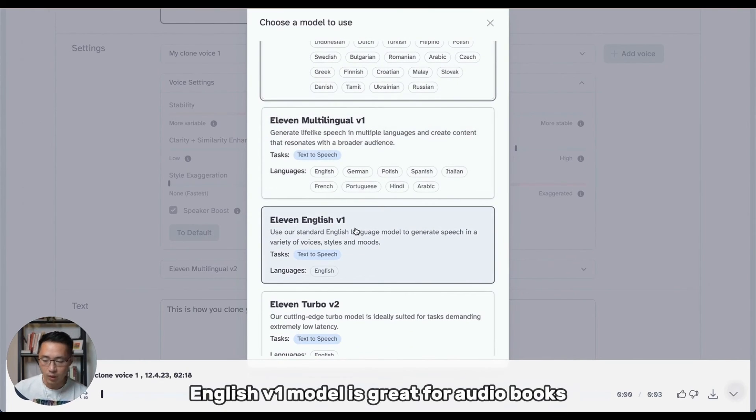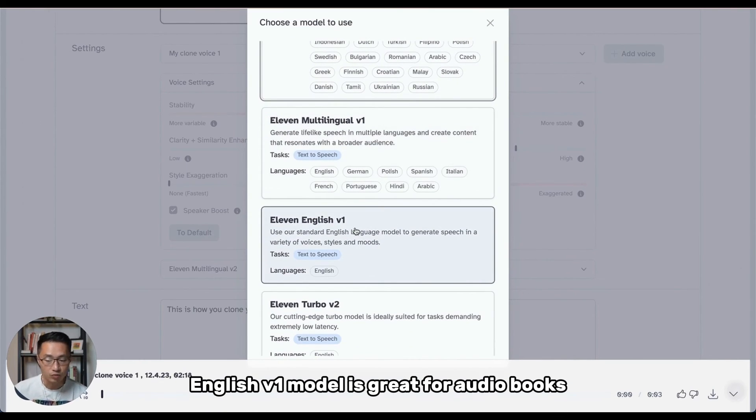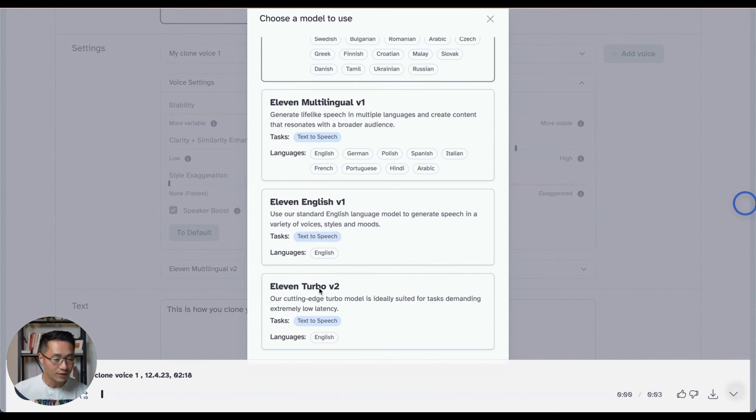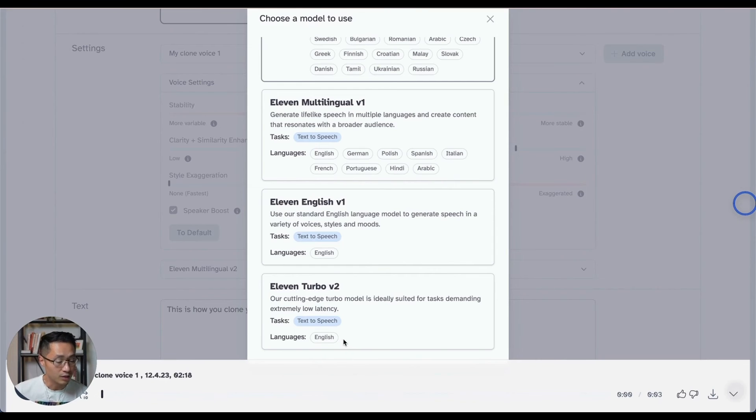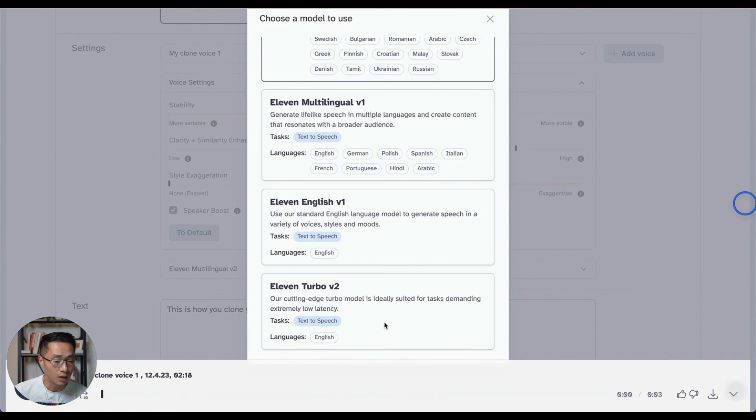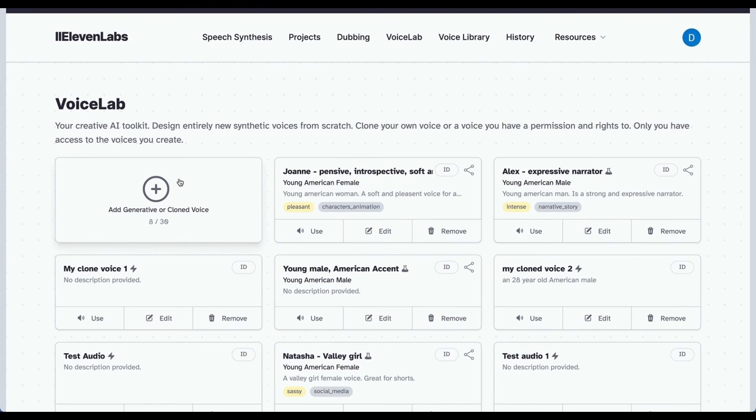Now, the English V1 model is great for audiobooks, but it's less suitable for general conversational speech. And then we have the Turbo V2 model, which is available in English language only, but supposedly it is quick and it works well. So definitely I will try this out if you are using the English language.